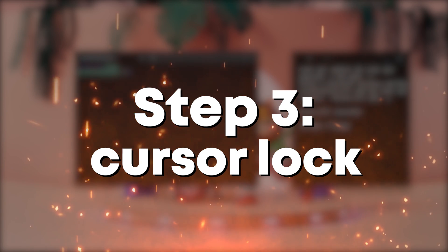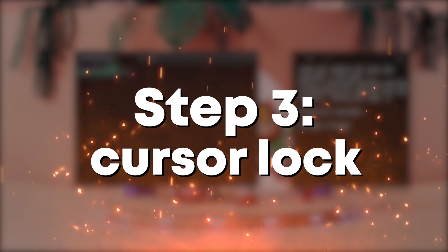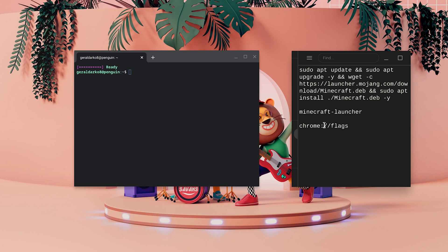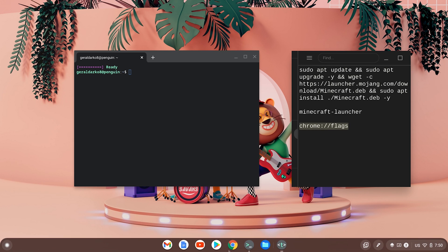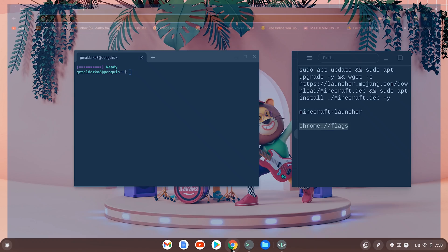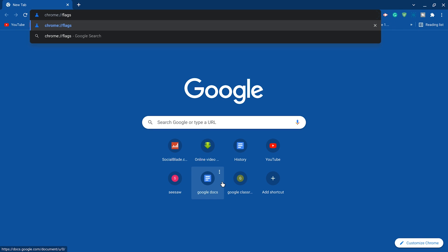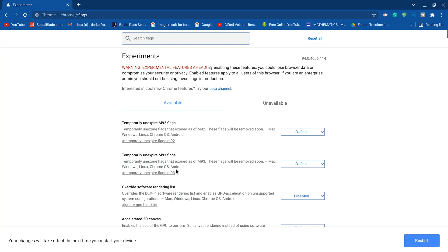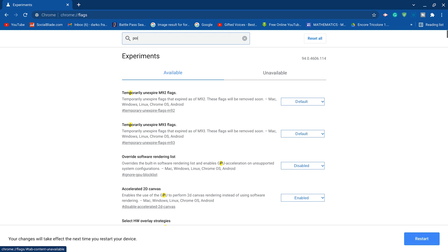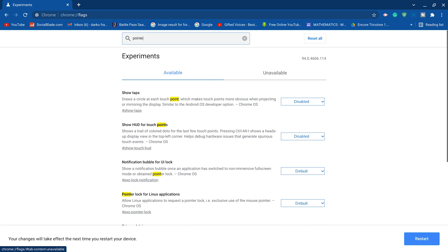Step three is getting the cursor lock to work. How the cursor lock works here is that you need to copy the third command and go to your Google Chrome. Once your Google Chrome loads up, press Control V to paste and then type in the search bar pointer lock.